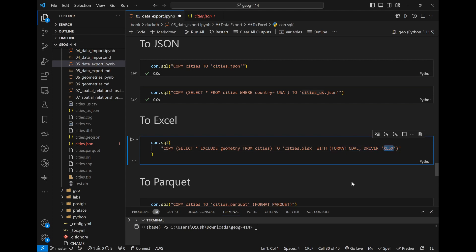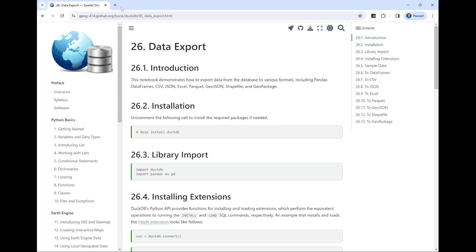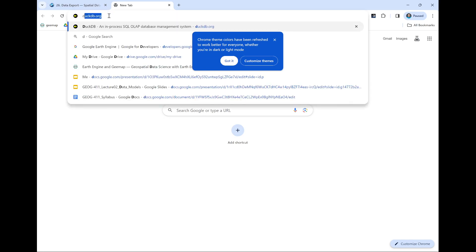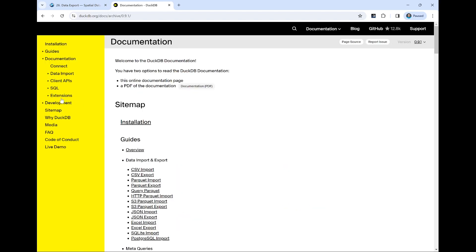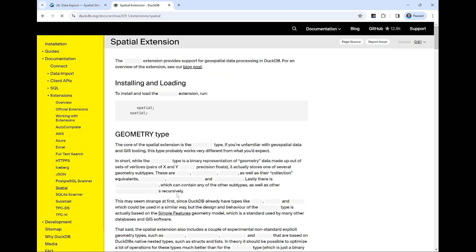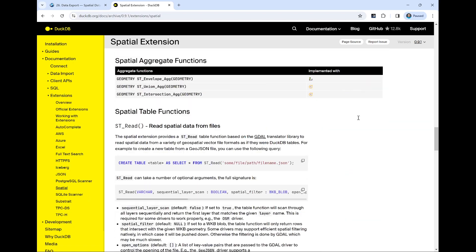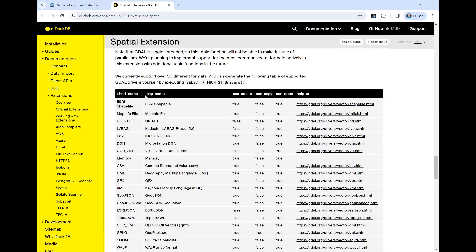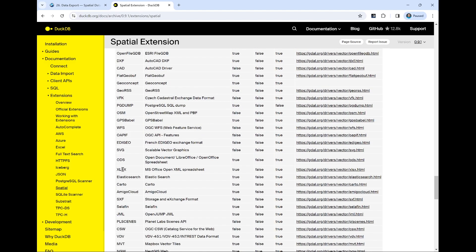If you forget which driver name to use, you can always go to the DuckDB documentation, then Extensions, then Spatial. If you scroll all the way to the end, you'll see a table of formats with their short names and long names. For Excel, the short name in all uppercase is 'XLSX'. So you use FORMAT GDAL, DRIVER 'XLSX'. You can also use the long name. So: FORMAT single quote 'XLSX', and similarly for other formats like OSM, GeoDatabase, SQL, ESRI, or shapefile.